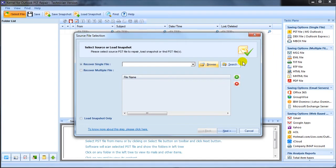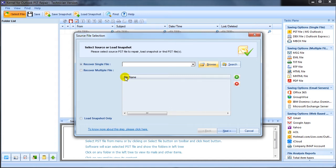Now focusing towards the solution part, let's take a tour of Kernel for Outlook PST repair software interface. As soon as you launch the software after installation, you'll find the welcome screen. Select either the recover single file or recover multiple file option as needed.